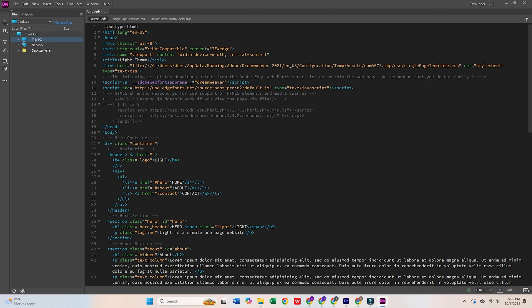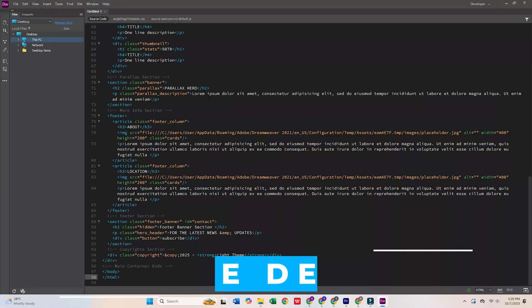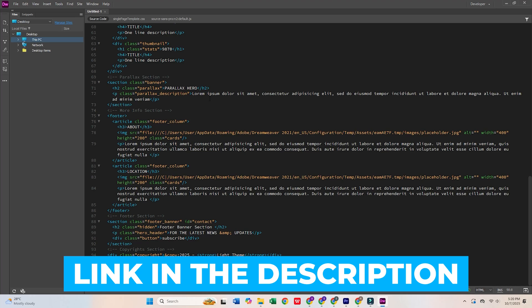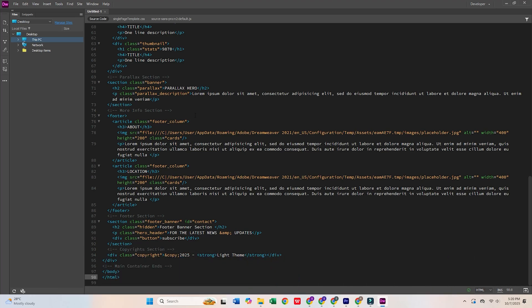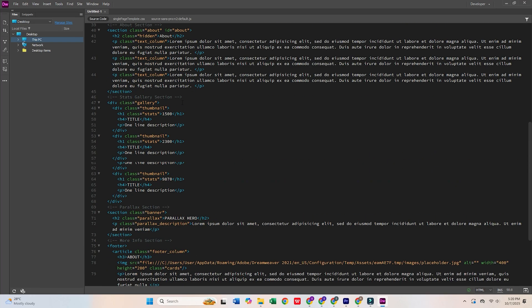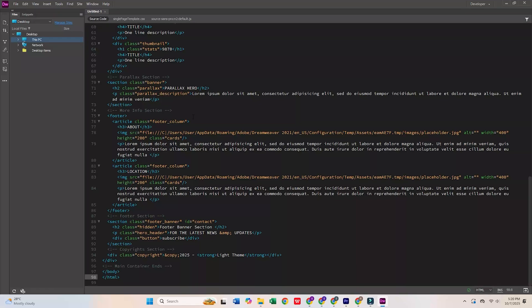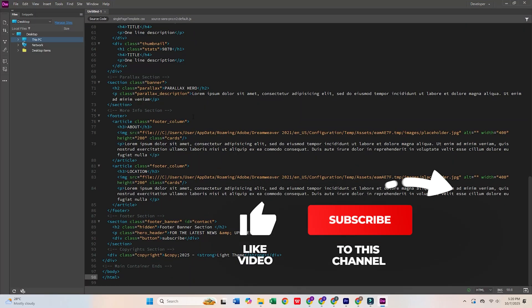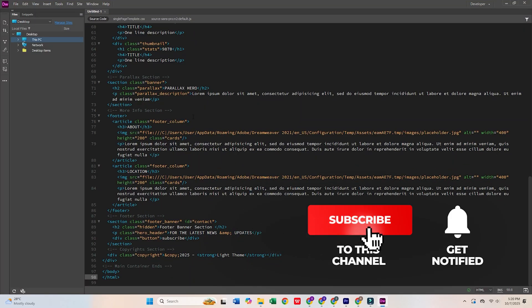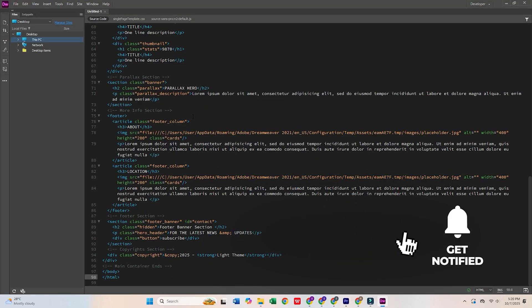If you're ready to give it a try, click the link in the description to start your free trial of Adobe Dreamweaver today. If this tutorial helped you out, don't forget to like this video and subscribe for more tips and tricks. Happy designing!